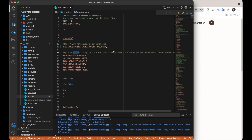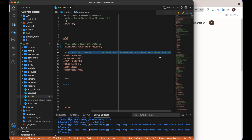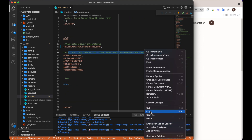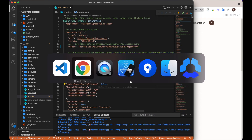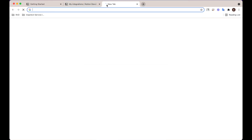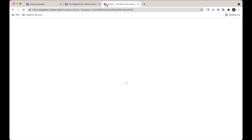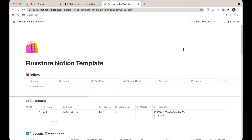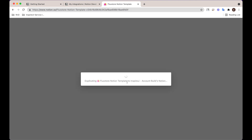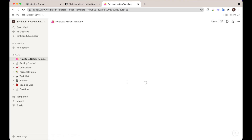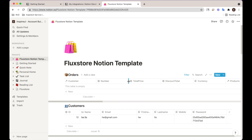Thirdly, copy this link and clone our Notion database template to create your Notion database for free and quickly. Select your workspace. This is your Notion database.